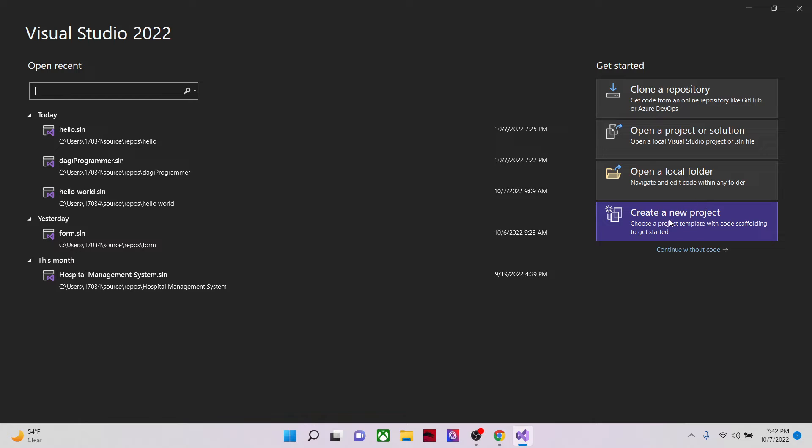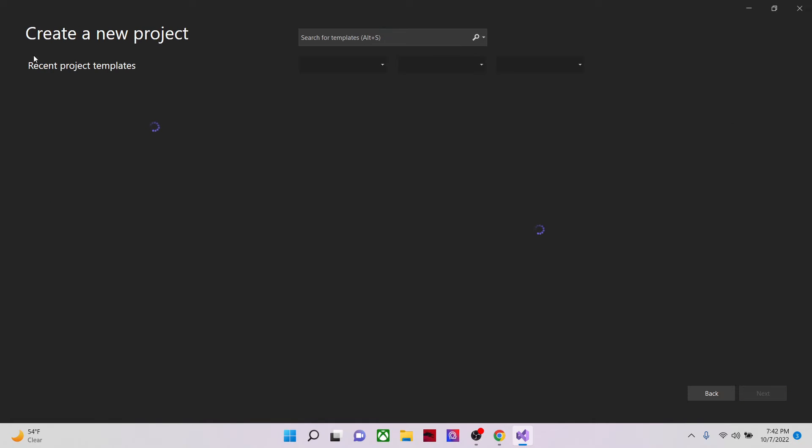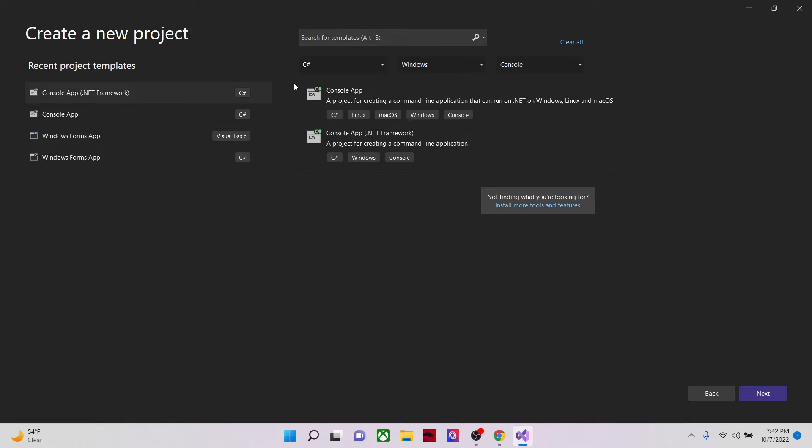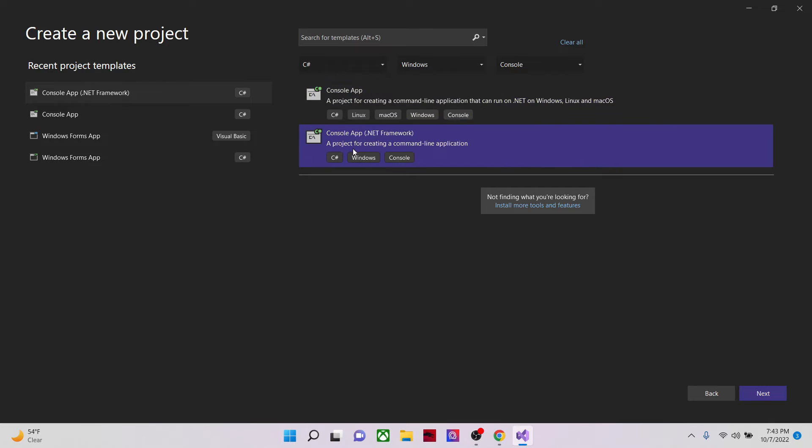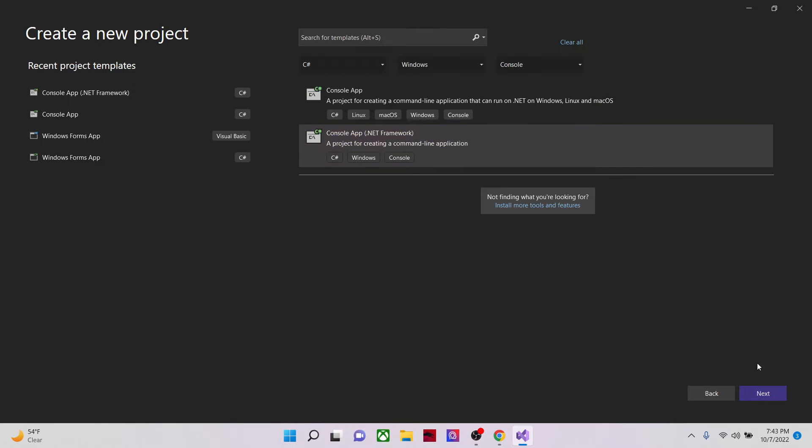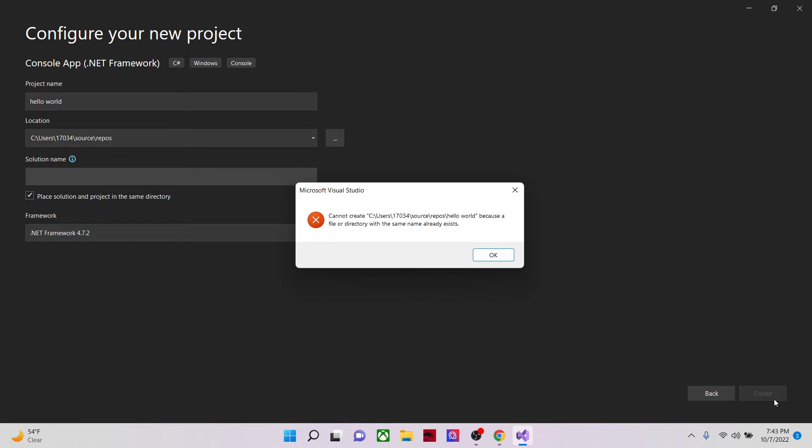Only create a new project, and a console app for Windows. Then next. Let's name our project hello world. Then create.